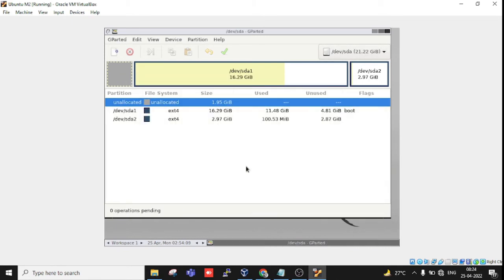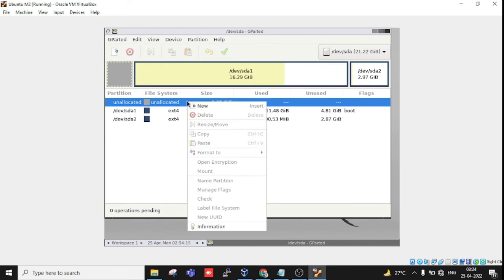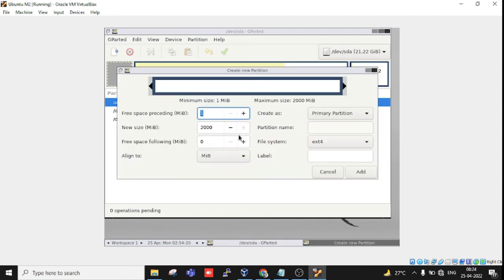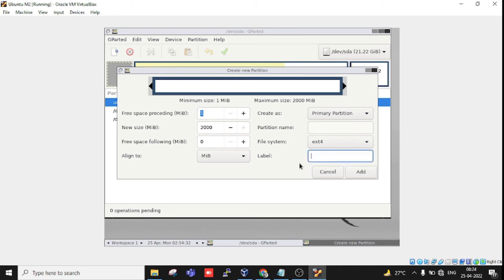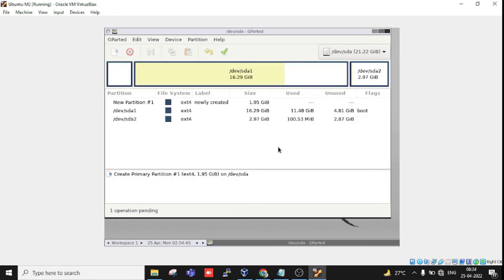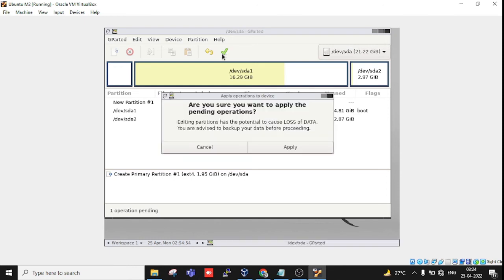Close. You can see I have 1.9 GB unallocated space. If you want to create a partition, click New and create a primary partition. You can provide a label—I'll call it 'newly created.' Format as ext4, add the label, and it's created.